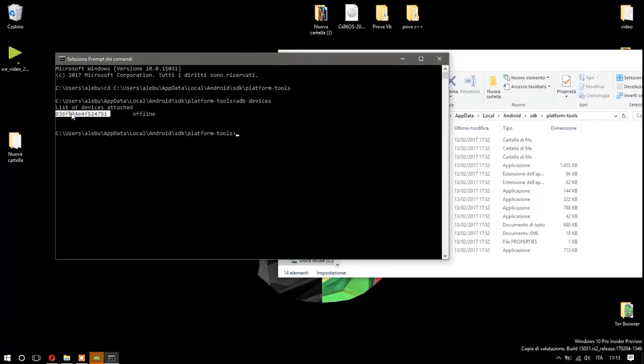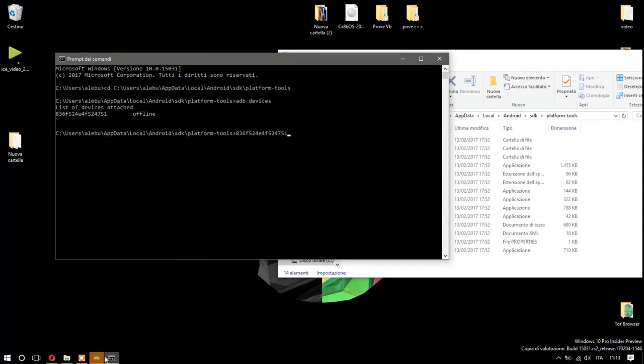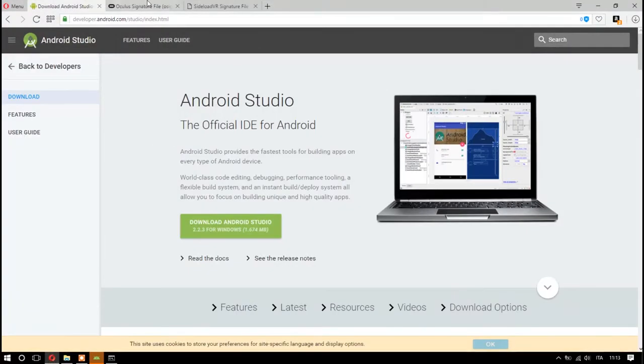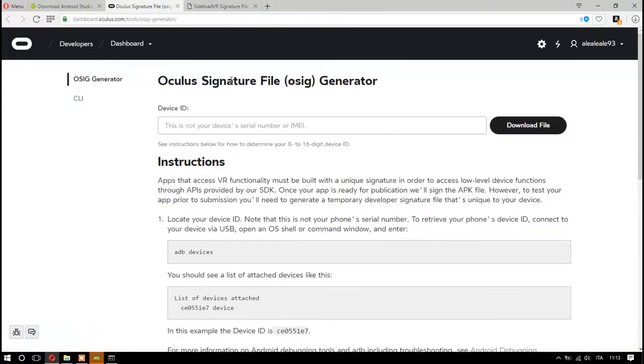You have to copy it with Control+C and go over to the Oculus signature. I will put the link below. Paste it and download the file.